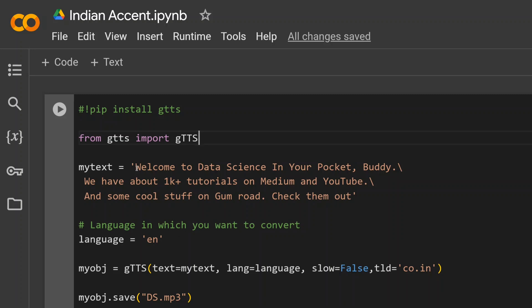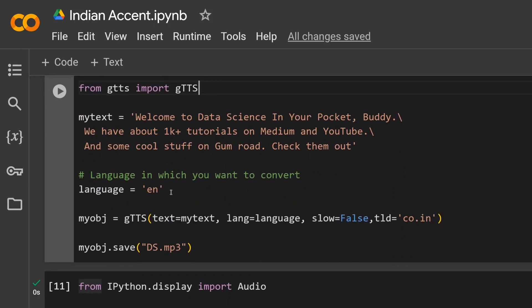So there's a long sentence that I'm passing to the gTTS library. You can have a longer text also. This is just for demonstration, but you can have way longer text than this. Then you need to set up your language, so this is English. And then I'm calling out gTTS text language slow equals to False because I want to generate a faster audio.